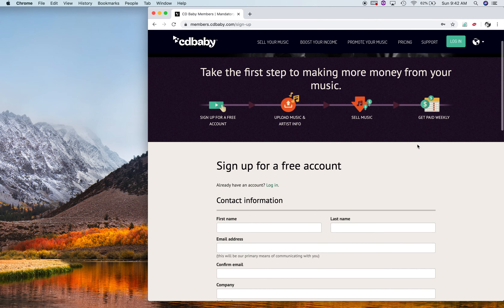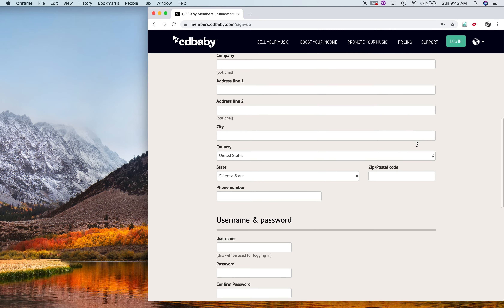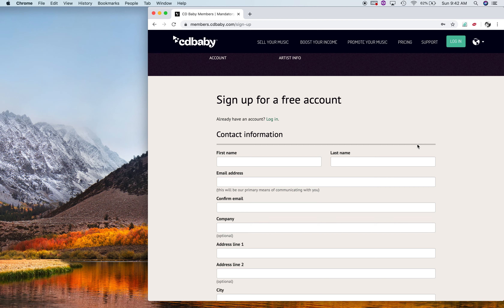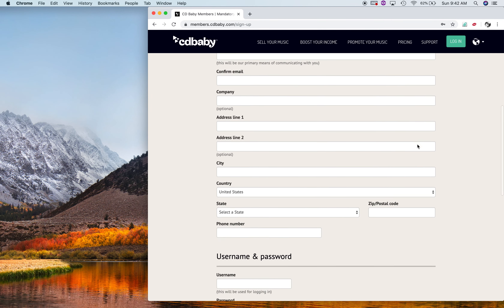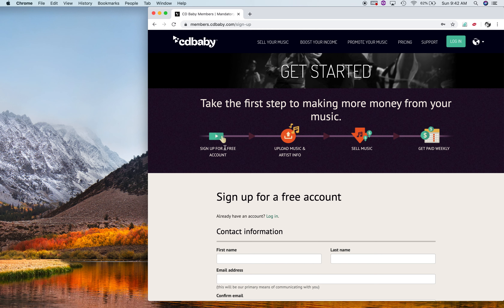Then it's going to take you through selling your music. Once you get to that page, if you need those steps, you can give me a call or send me a message on Instagram. The last step would be to get paid weekly, or it's going to ask you how much you want to sell your product for — whenever your CD sells for downloads and et cetera. You can always Instagram me back if you don't get through this step.